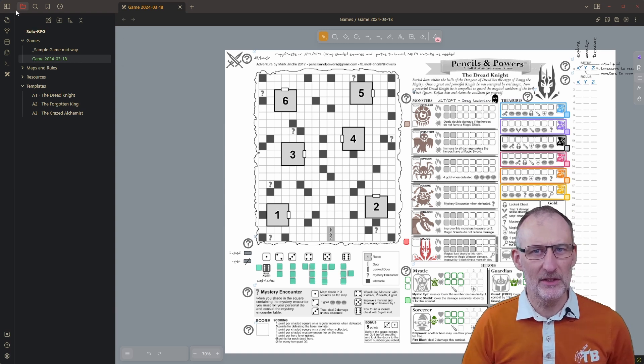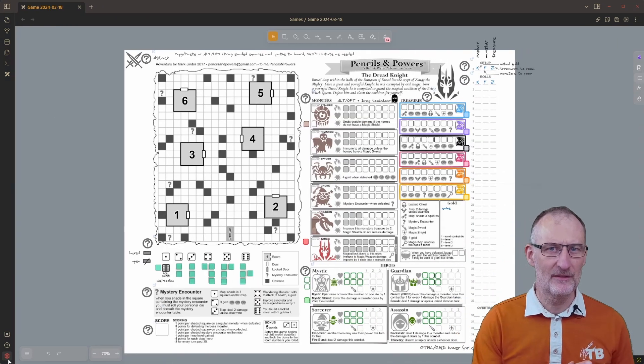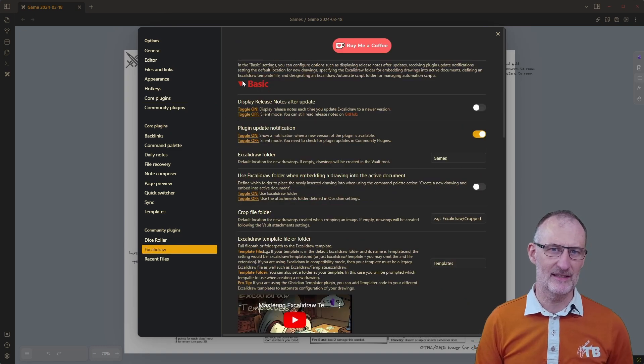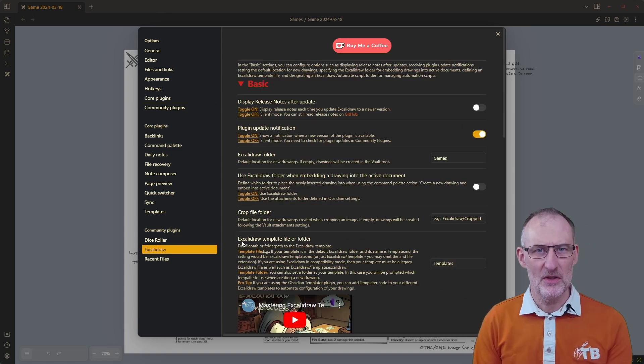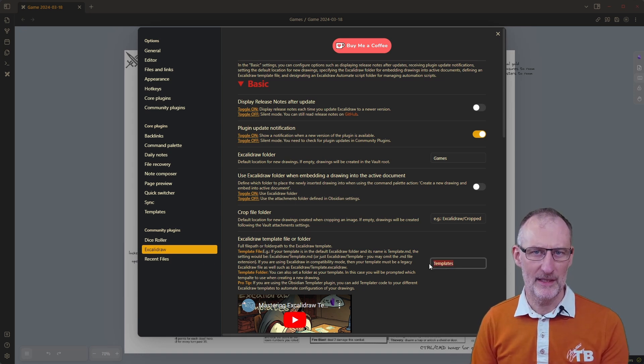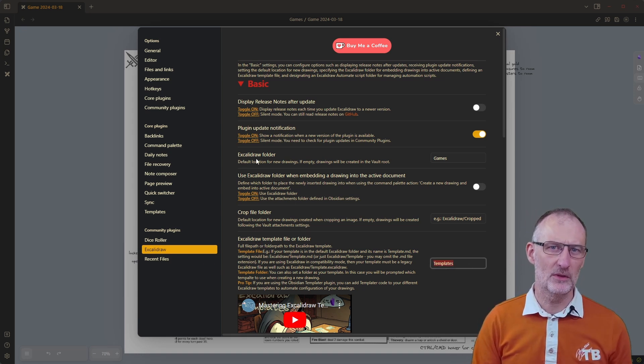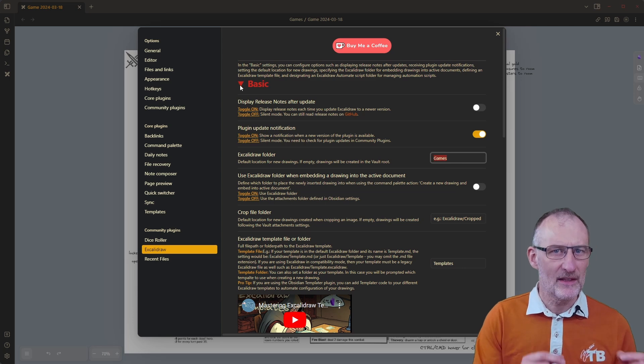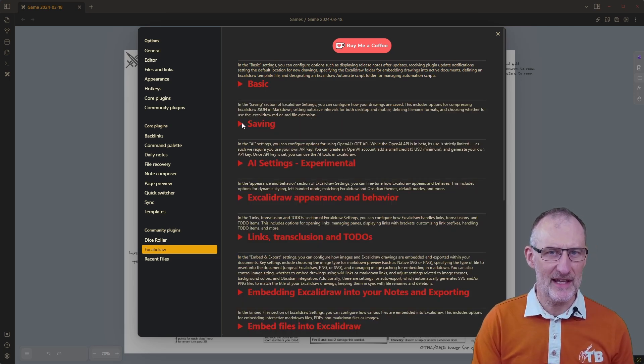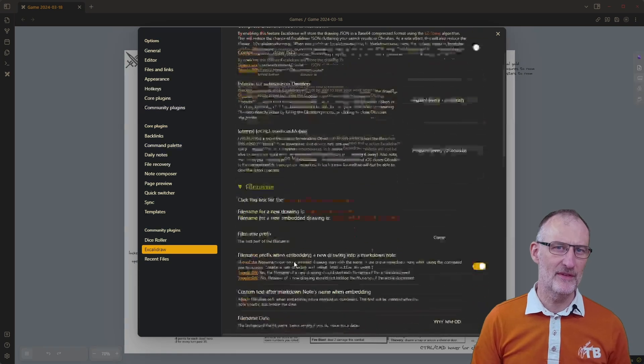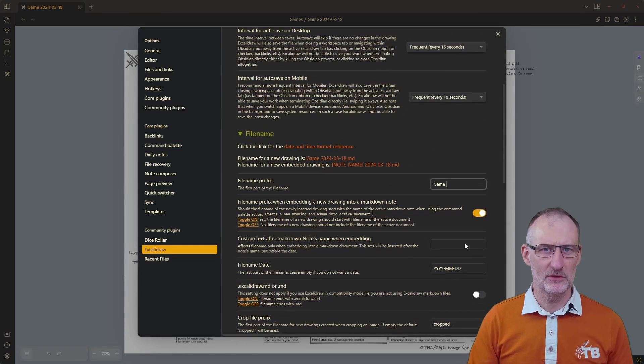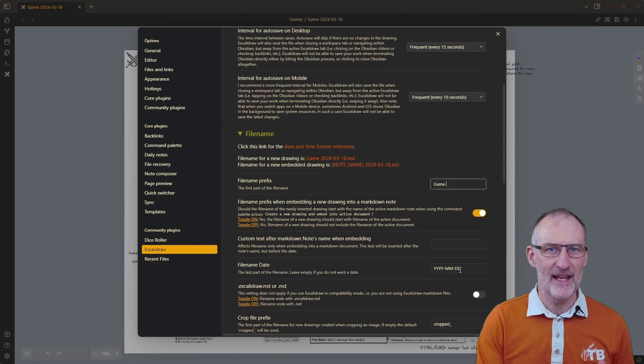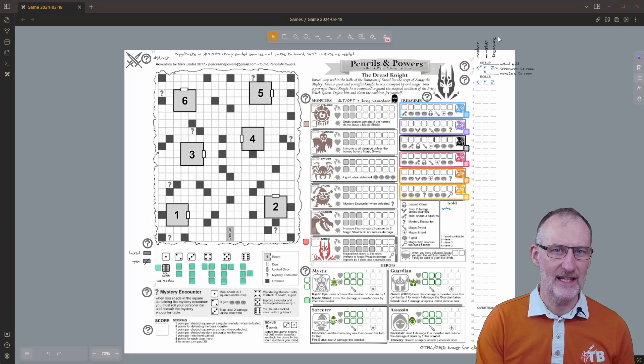Let's quickly look at the template file name and folder configurations in plugin settings. Under basic you can see the template folder is called templates and the Excalidraw folder is called games. Then further down under saving I configured the file name prefix to be game followed by a space and the date format as year, month, day.